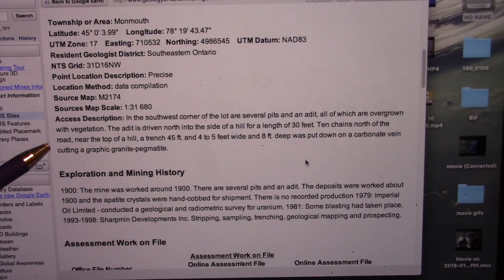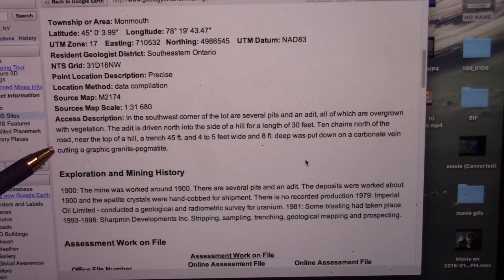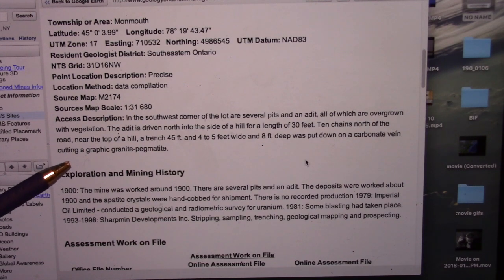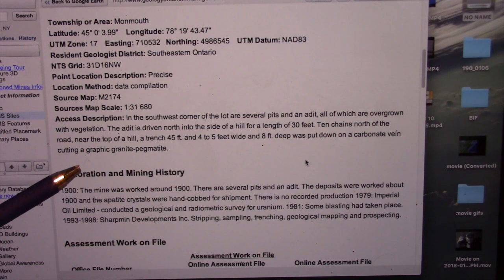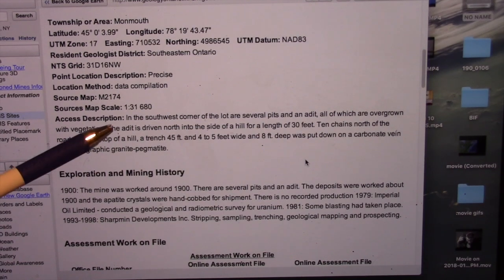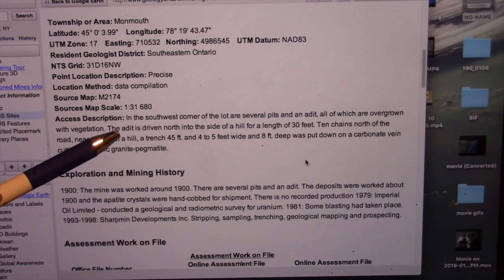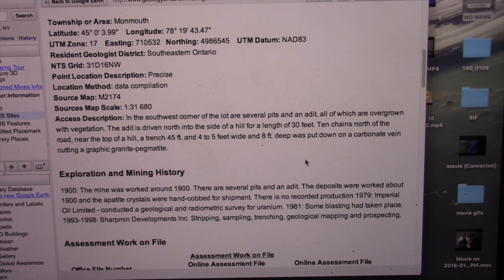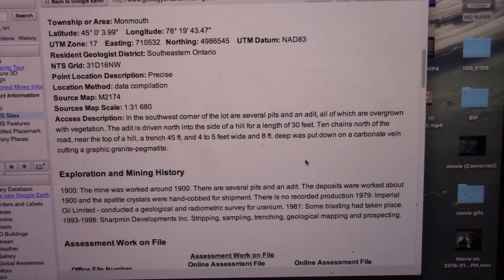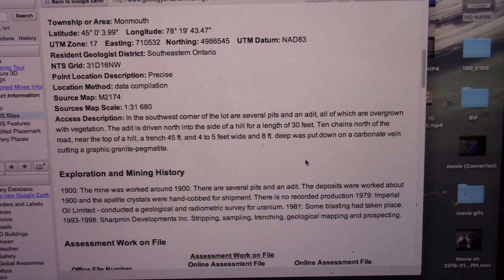It does have in this description the access — how to get in there and what you might find. In this case, the southwest corner of the lot has several pits and an adit which are overgrown with vegetation. It tells you the direction of the adit, but there is some really nice information there.